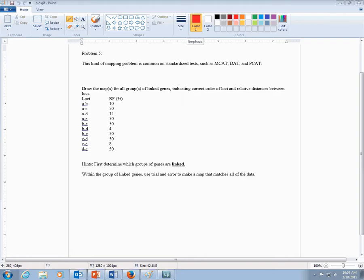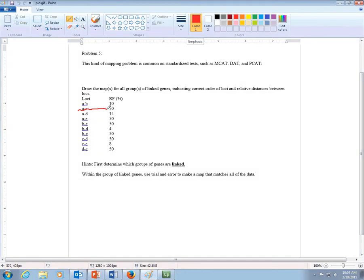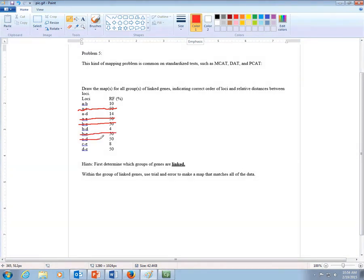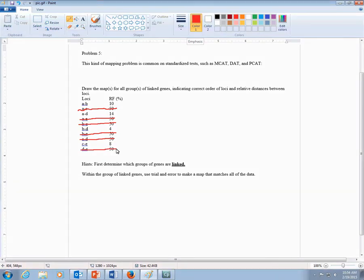So when you get this kind of problem where they've already determined the recombination frequencies, what you can do is just eliminate the ones that have a 50, those aren't linked. So you're not going to put these on the map, on the same map with each other. So you're kind of scribbling those out in a sense. Those aren't helping you to determine linkage.